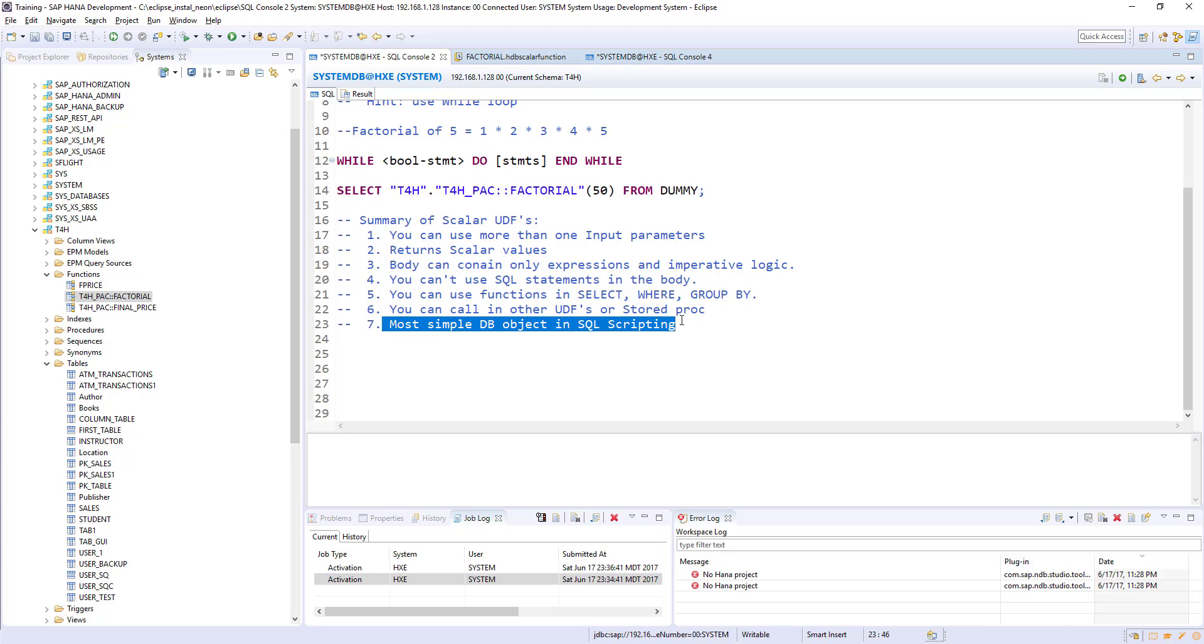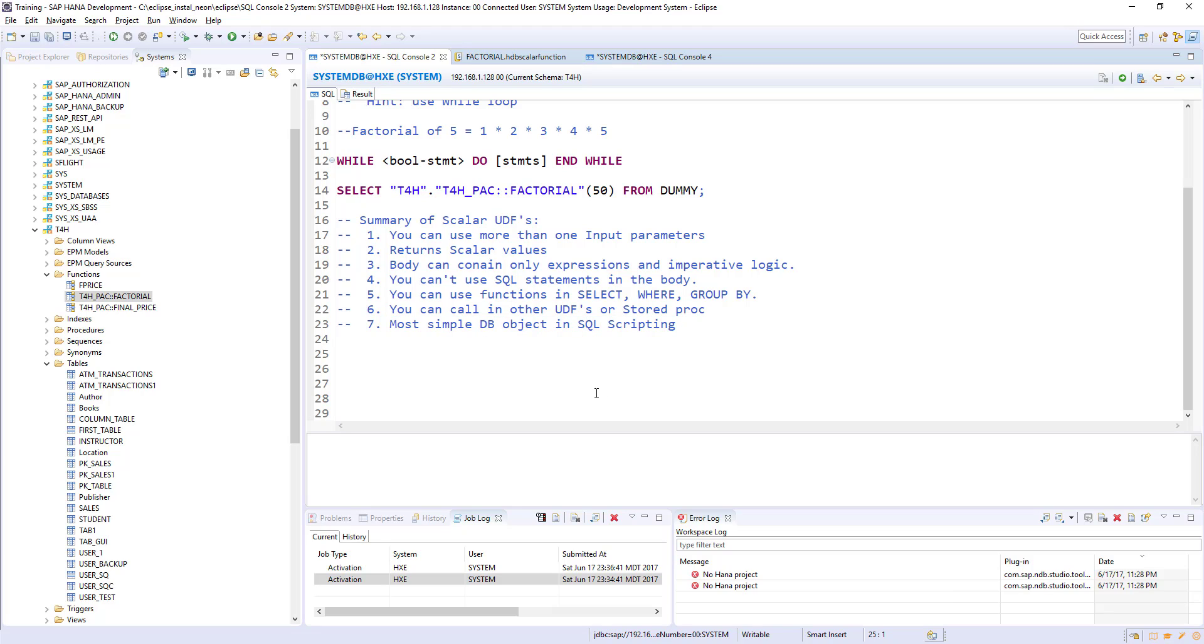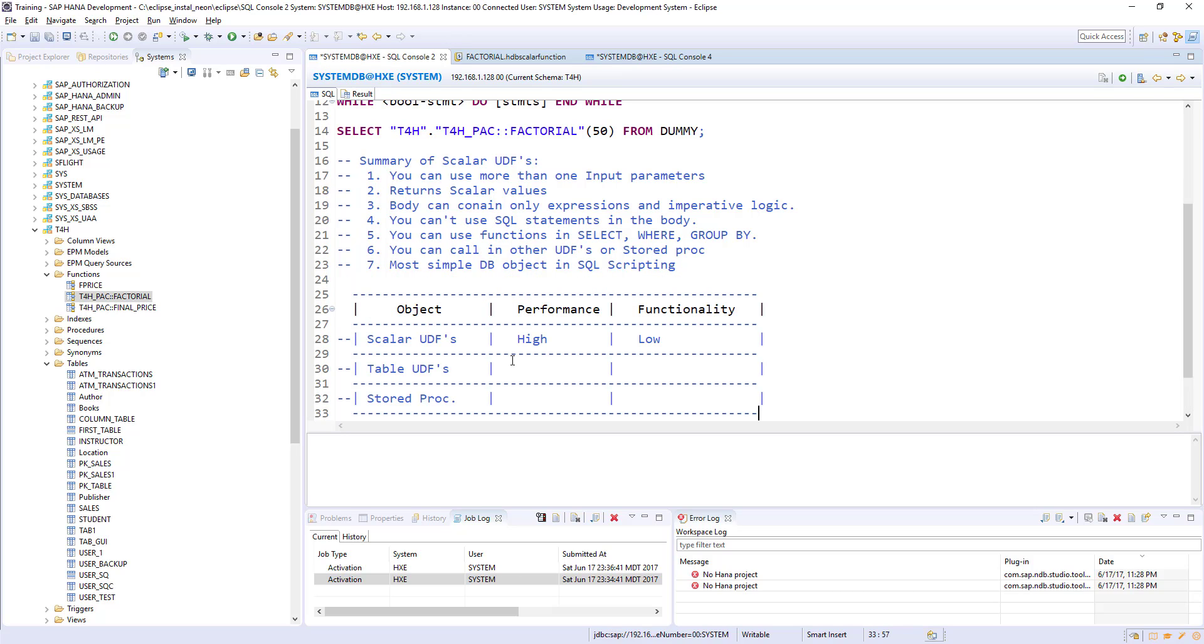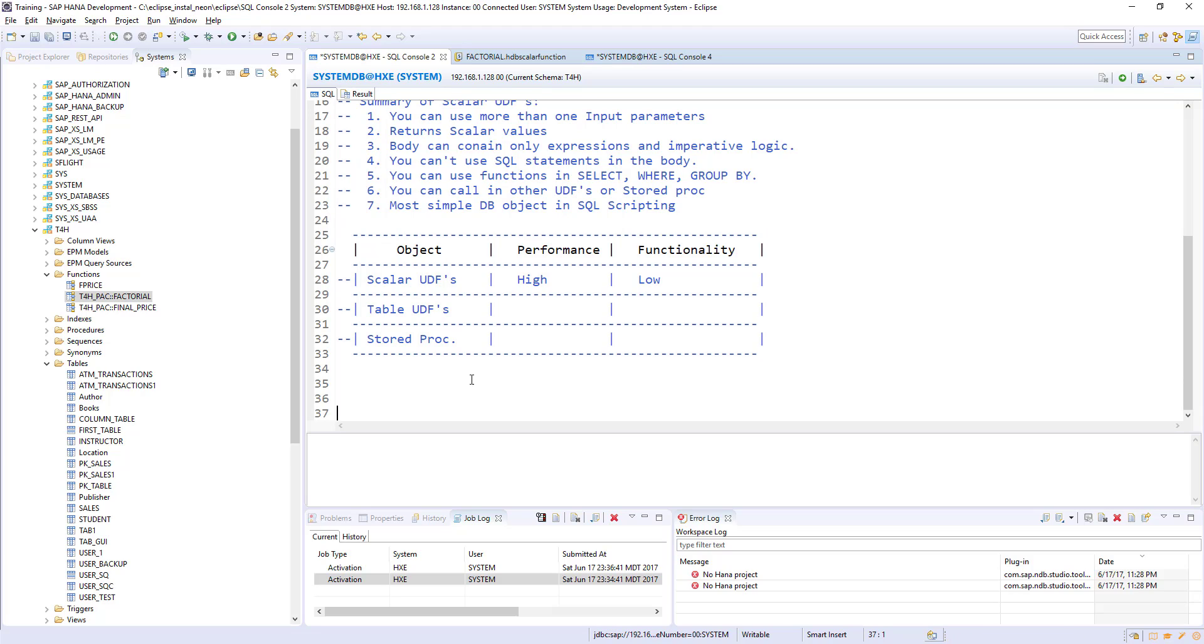Most simple DB object in SQL scripting. Scalar function is the simplest, smallest object where you can use SQL scripting. Table functions and procedures are going to be a little bit complex compared to the scalar user defined function. That's the summary of scalar user defined function. And one last thing, if you are planning for SAP HANA certification, SQL and SQL scripting is also part of that HANA certification. For that, this table is going to be useful. For now, I have filled only for the scalar function.